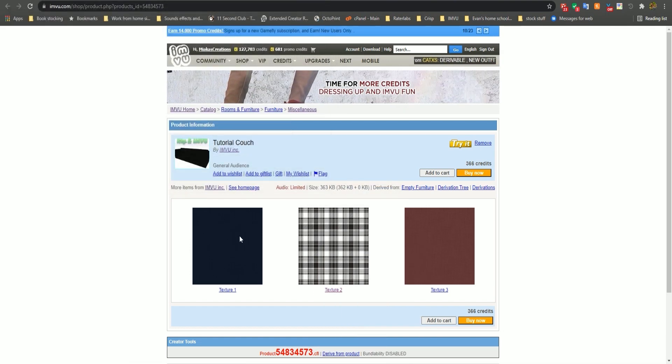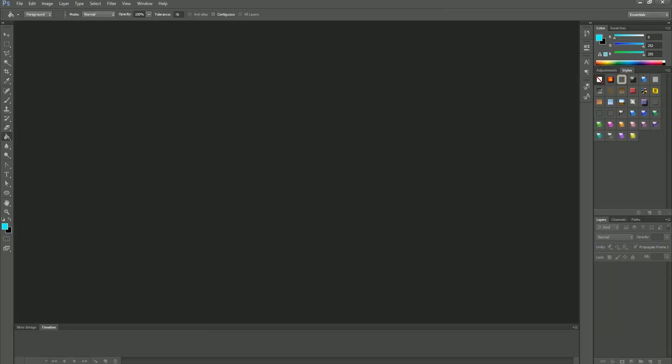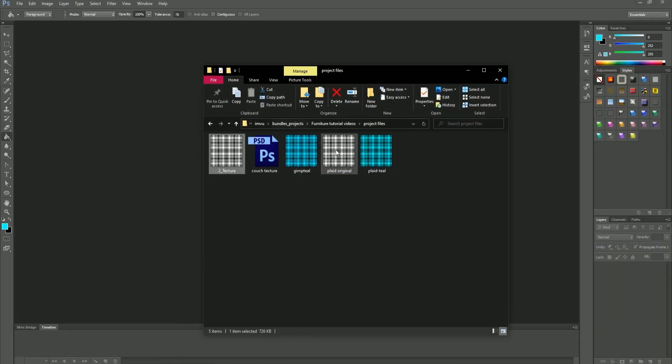You will then open up Photoshop. You can either drag your file directly into Photoshop or select file then open.